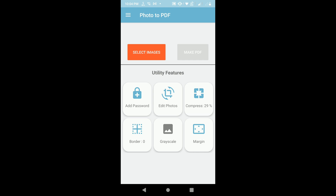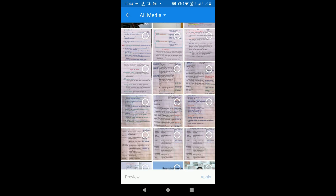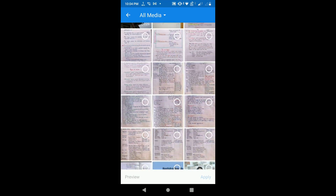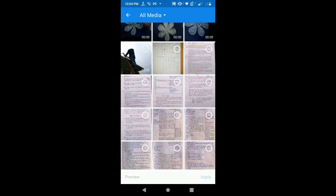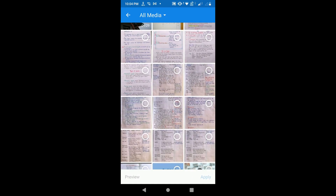If you want to create a PDF file from your mobile phone images, click on 'Select Image'. This will open your phone's gallery, and you can choose whichever photos you want to convert to PDF.